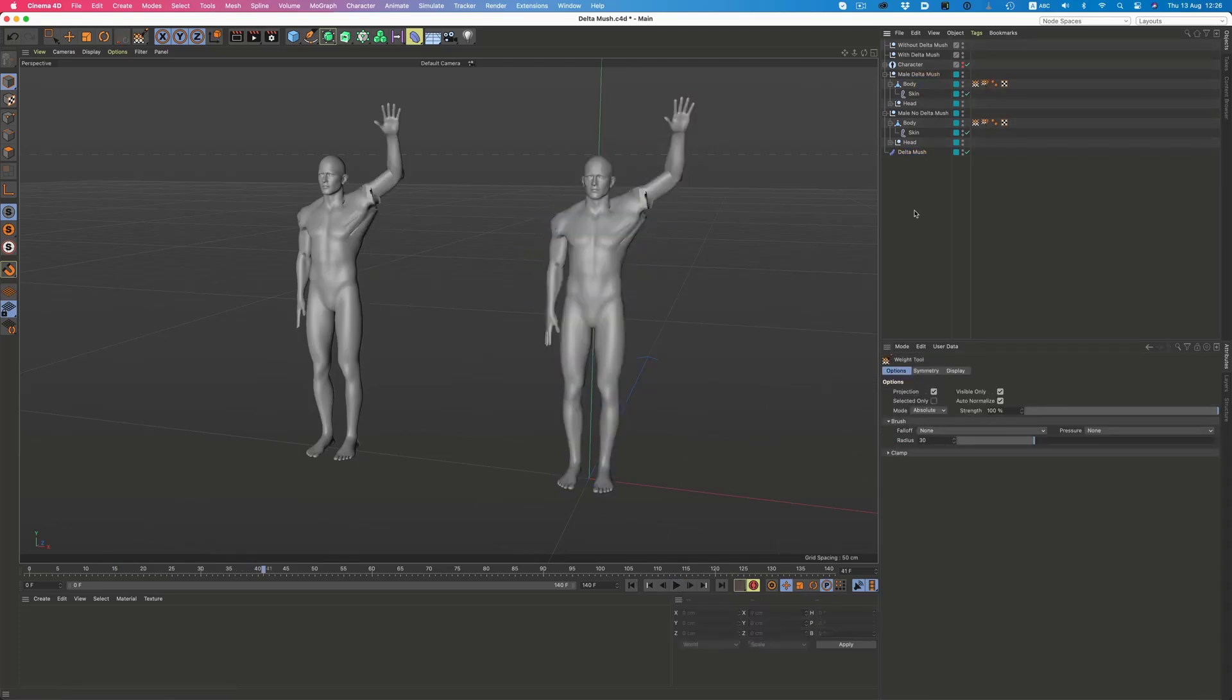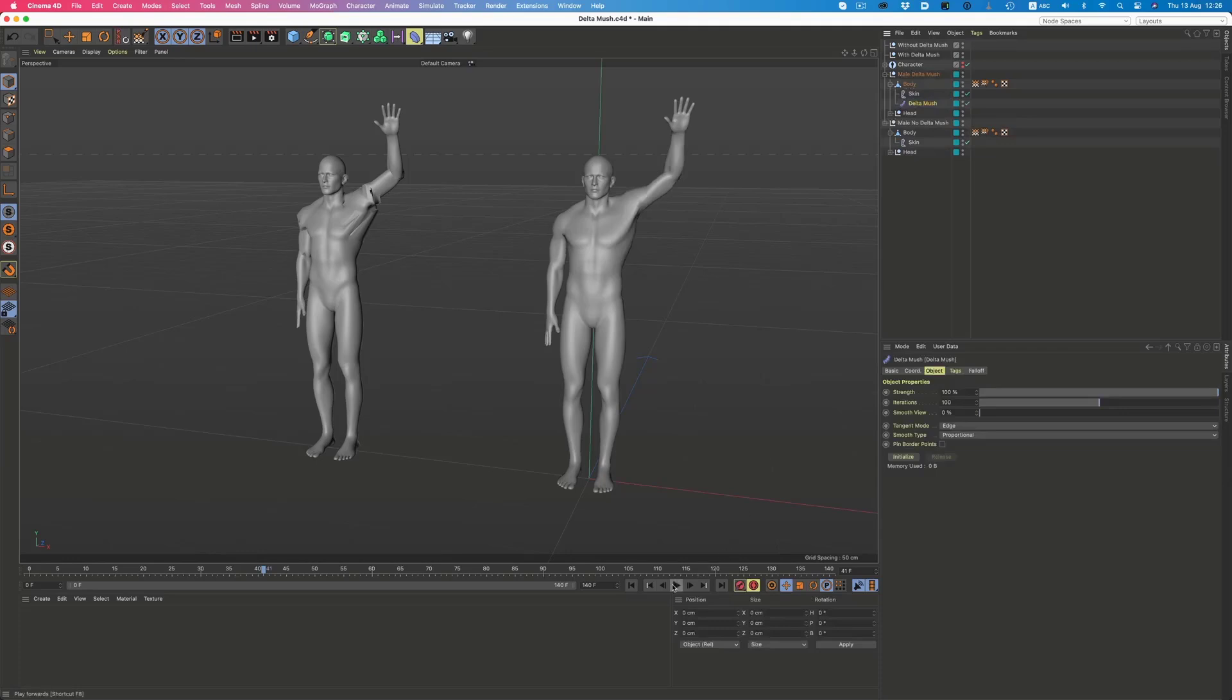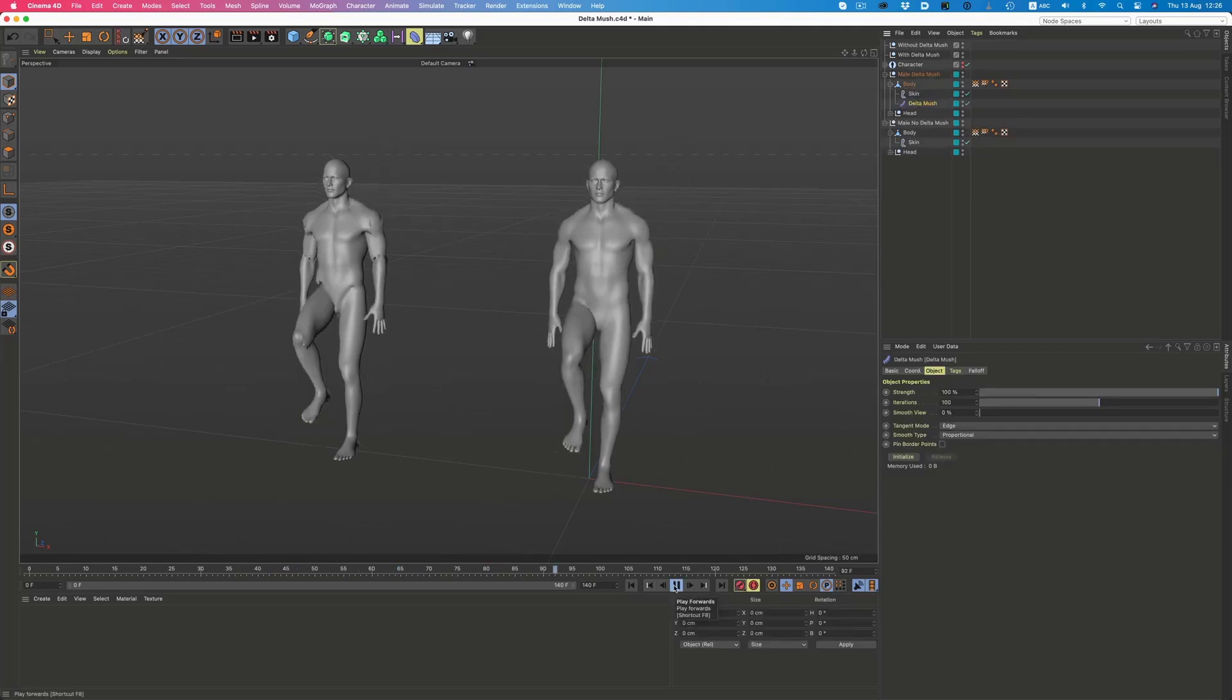Of course this has existed in tools like Maya, Houdini, Blender for a while now, but it's very cool to see that we now have this.